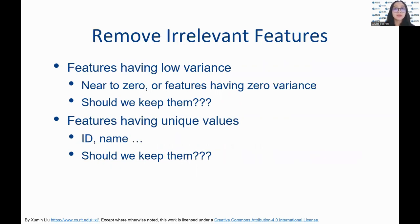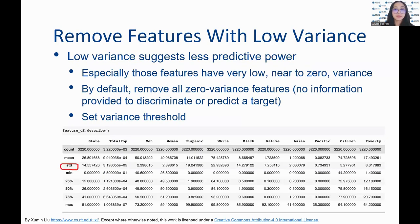When removing irrelevant features, we should remove those features that have low variance or unique values. We remove features with low variance since they suggest less predictive power. We use the dataframe describe method to check the variance of each attribute.